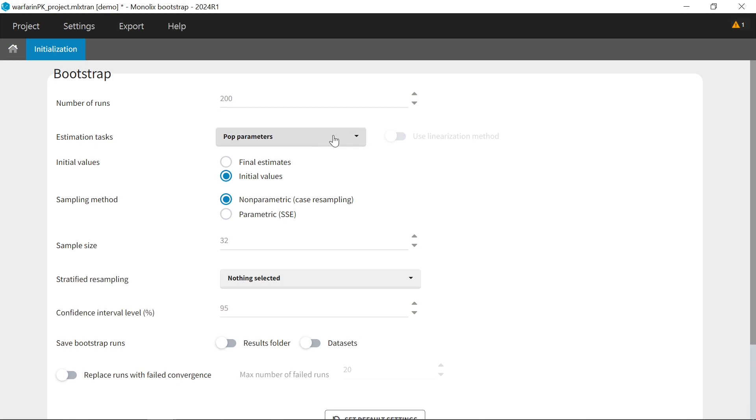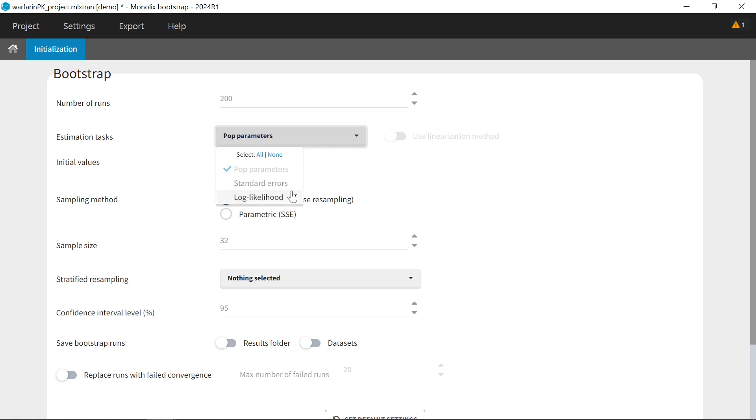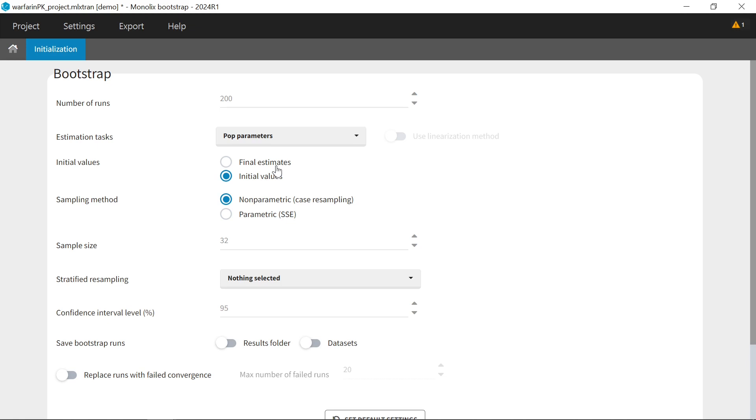The task to run in each Bootstrap run. In addition to estimating the population parameters with SAM, it is possible to estimate also the standard errors and the log likelihood. Whether Bootstrap runs should start their estimation from the same initial values as the initial run, or from the final estimated values from the initial run. We recommend this option to speed up the estimation in each run.